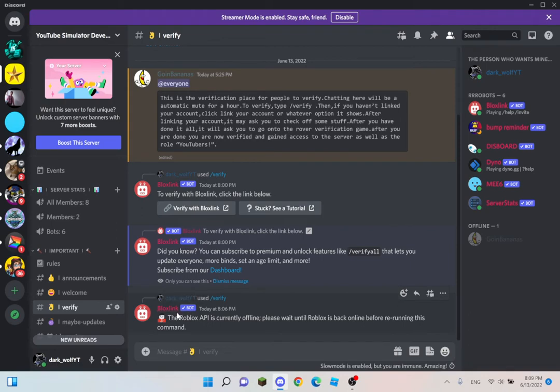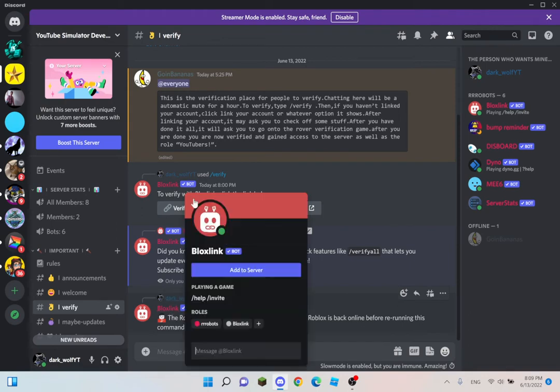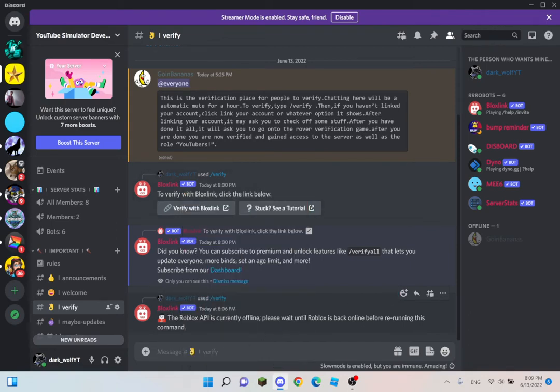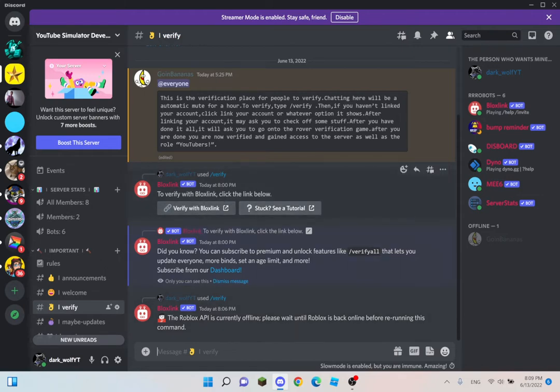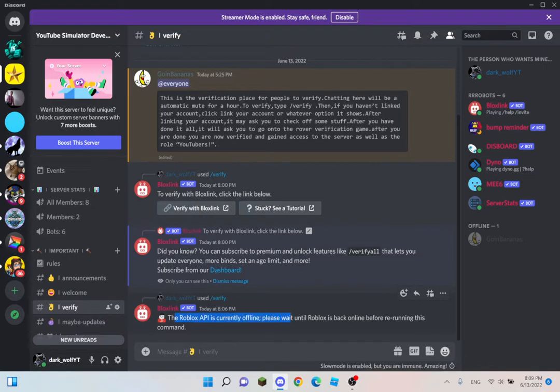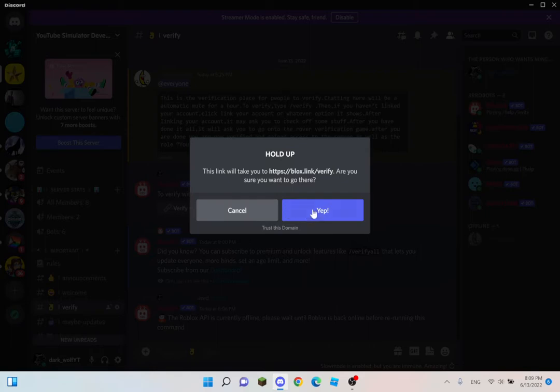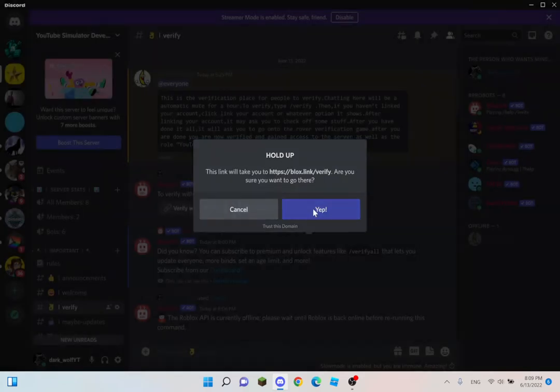Let me see this right here, Bloxlink. So this is how you verify. You see this, you have to type slash verify. It might not work right now because Roblox might be down or offline. So verify, and I'll click. Just wait here.